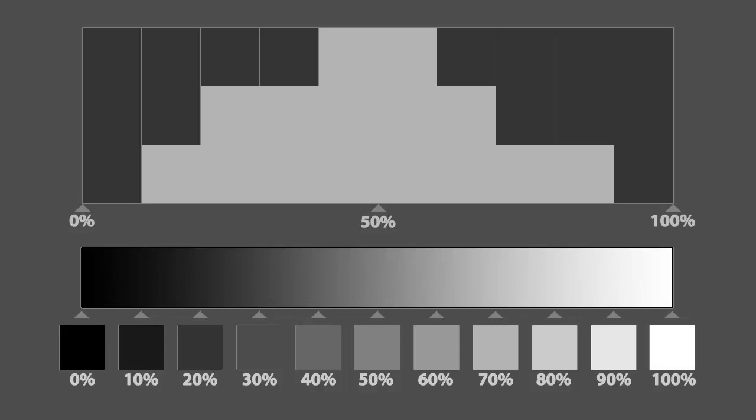It's fairly typical for a histogram to be stacked higher in the middle than on the ends, and normally you don't want pixels stacked up against either wall. However, every image is unique and each will have its own histogram shape.